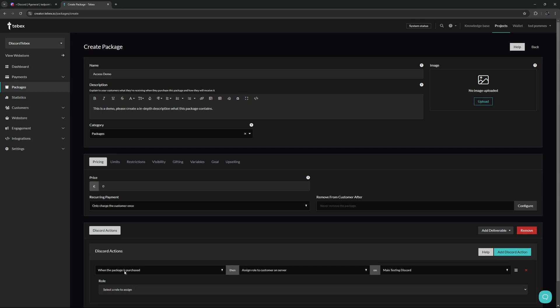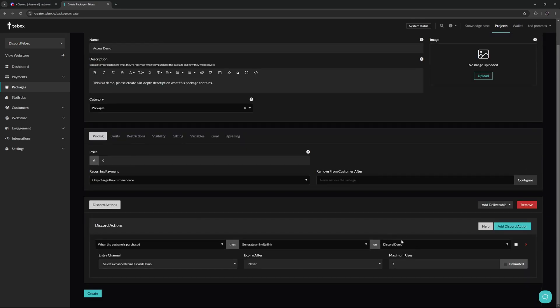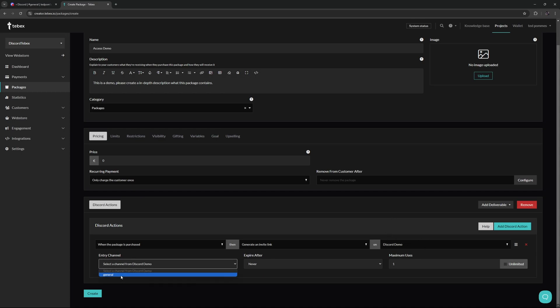What do we want to happen when this package is purchased? We want to generate an invite link. We then select what server we want to execute on. So select the server you just created. If we want to, we can set an entry channel. If you have multiple, I'm just going to select general. Optionally, we can also set an expire date for this invite link. I'm going to leave this to never.